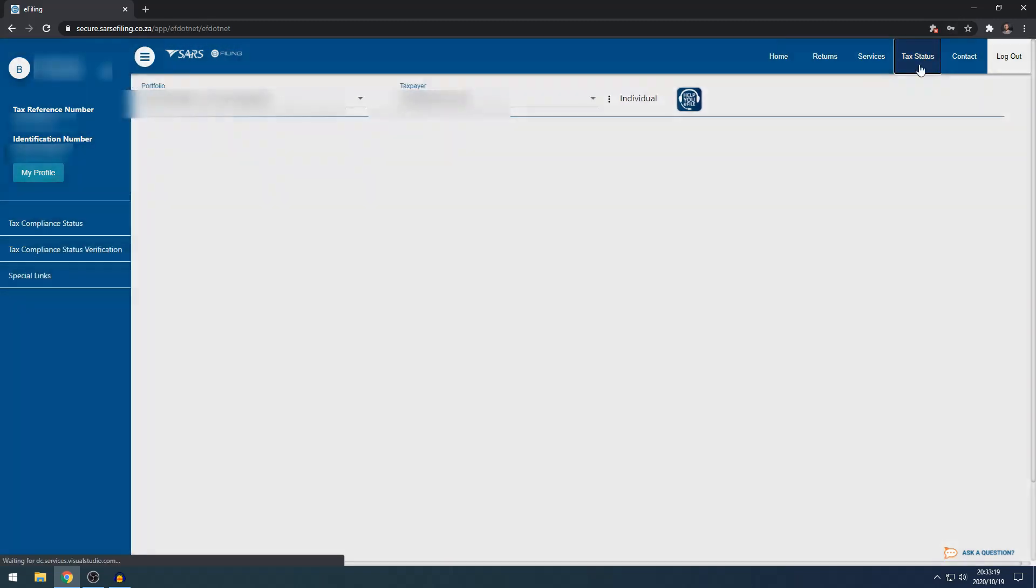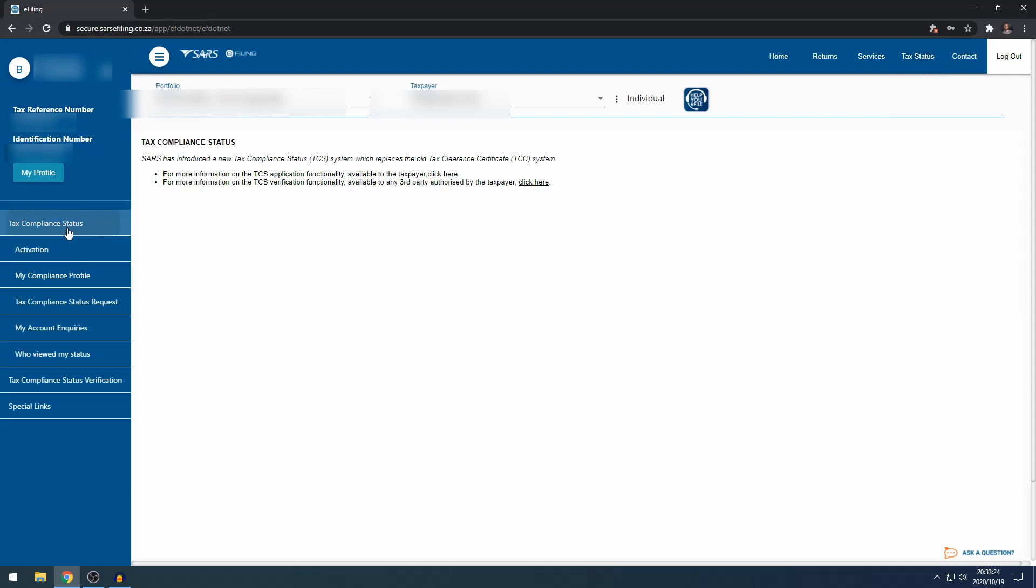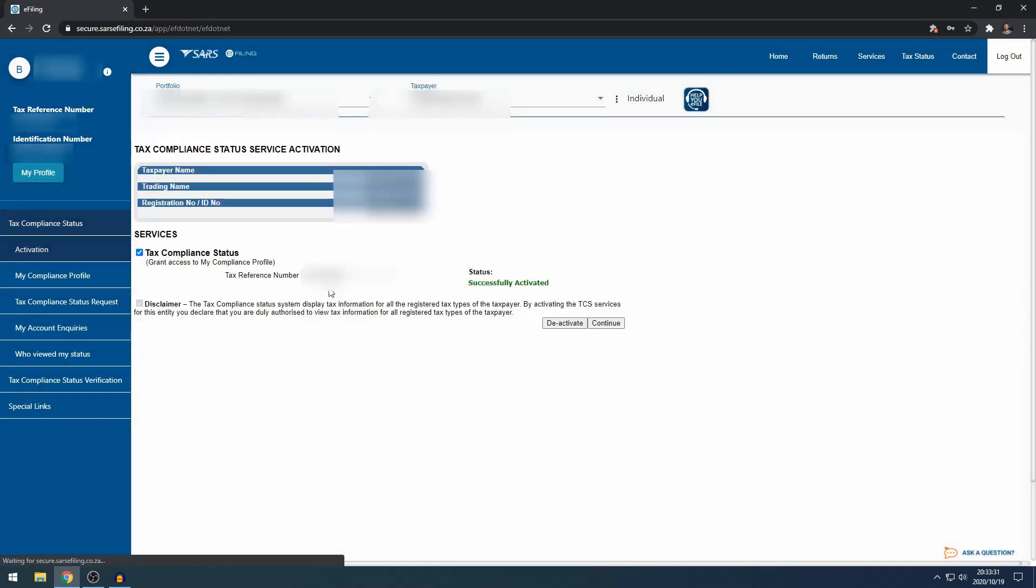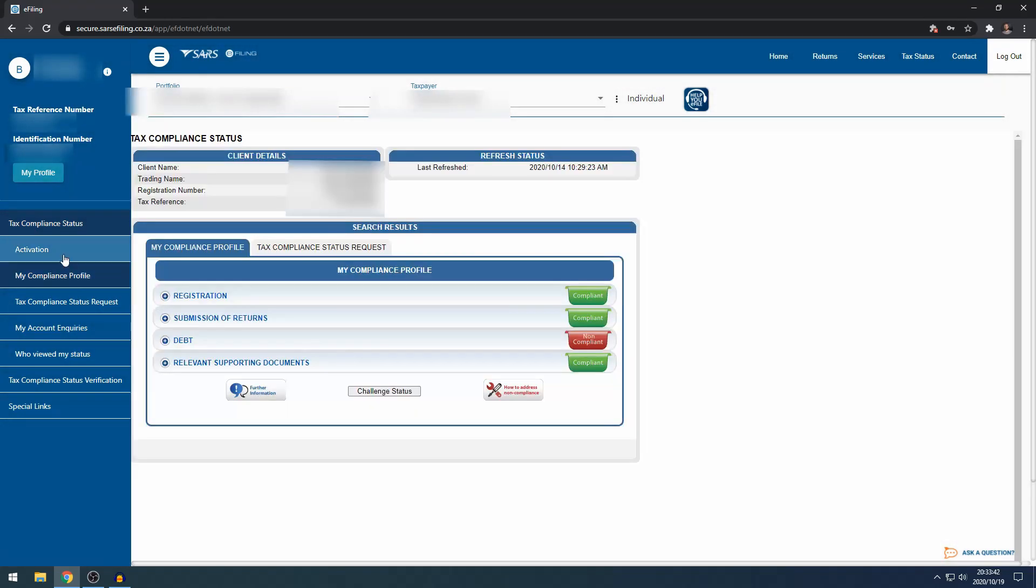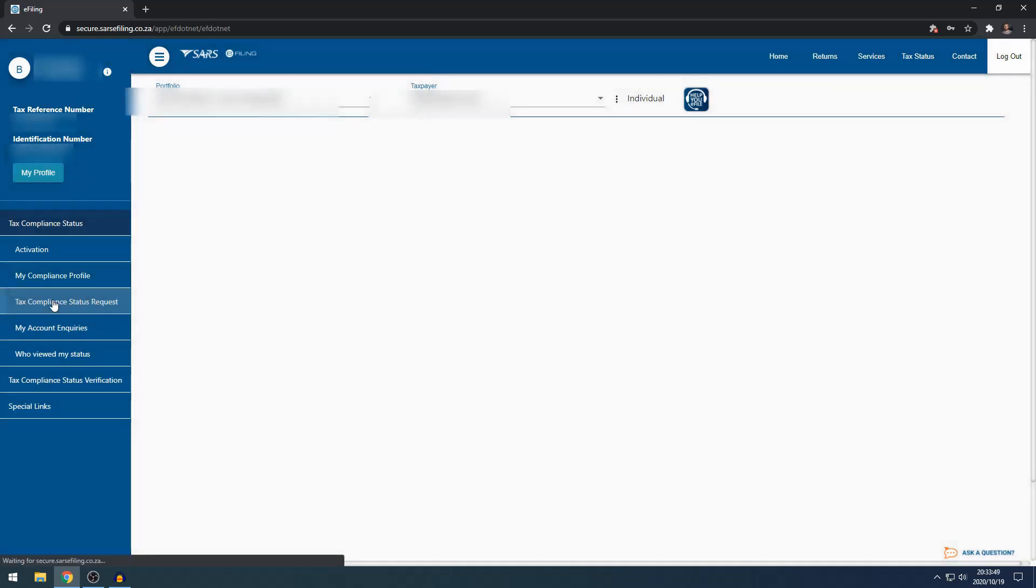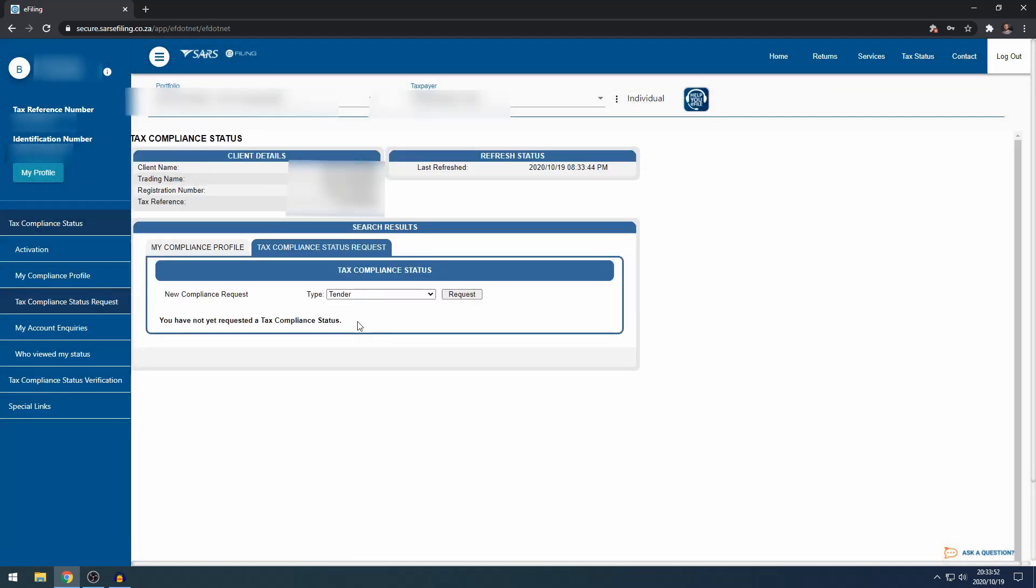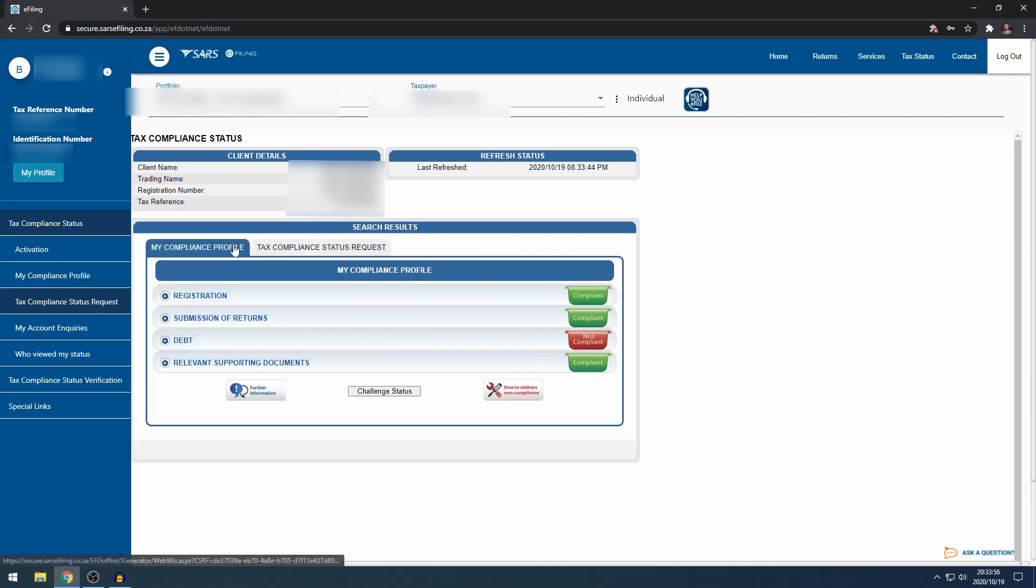Next to that, you've got tax status. I've done a tutorial on this, link in the description. Here you can activate the tax status function. Under my compliance profile, you can see whether you are compliant or not. Then tax compliance status request allows you to request a good standing if you are 100% compliant.